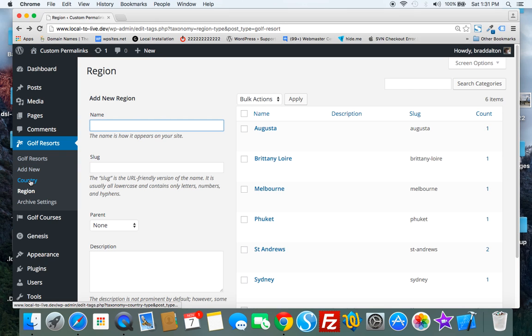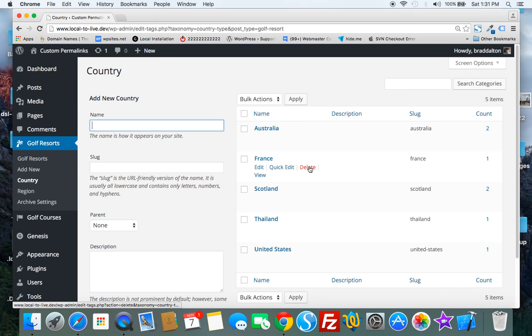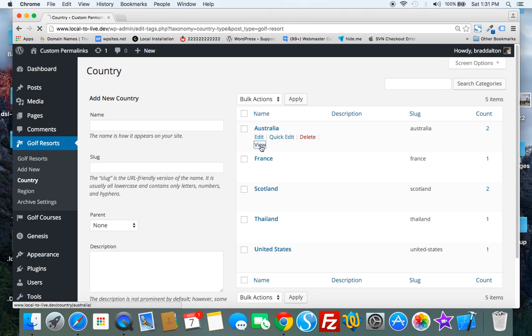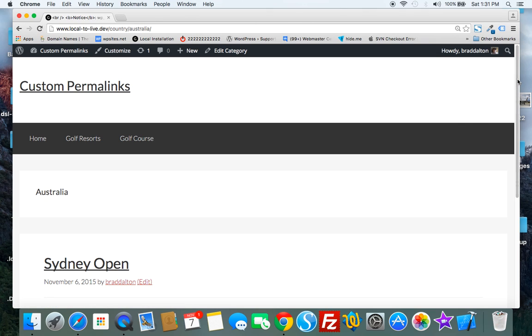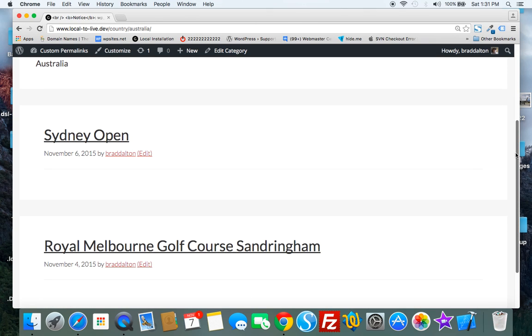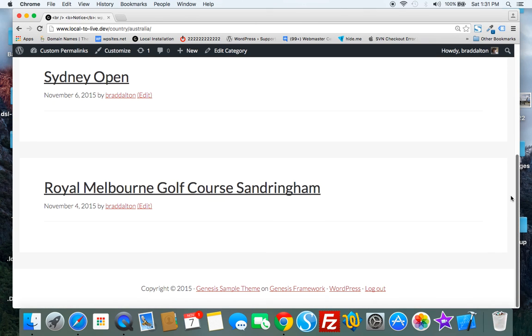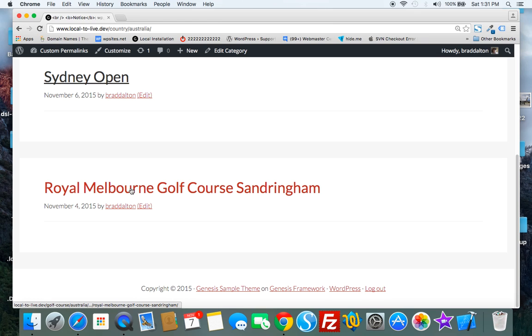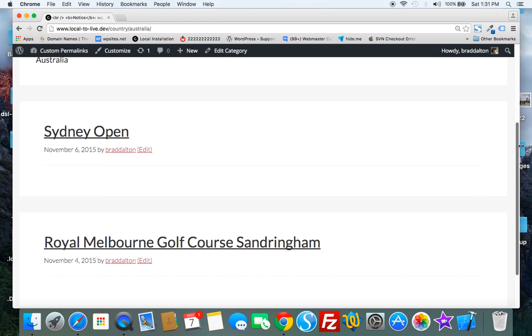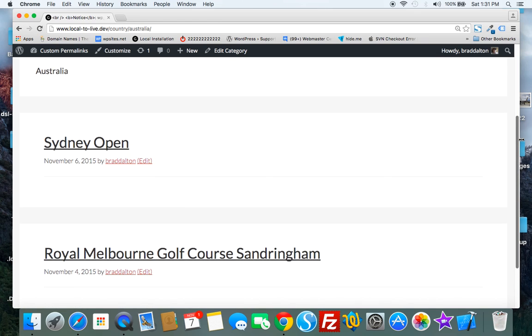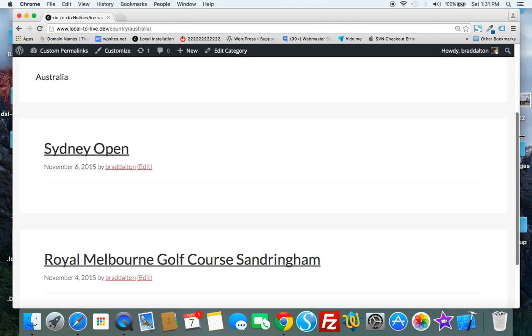If we look at the countries, in this case we'll look at Australia and there's an archive for Australia. I've only added two different golf championships in Australia, the Sydney Open and Royal Melbourne.